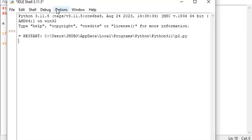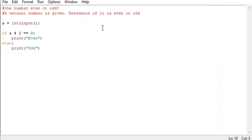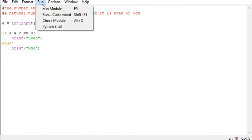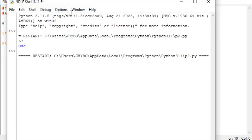So if we enter 367, it's odd number. If we enter 54, it's an even number.